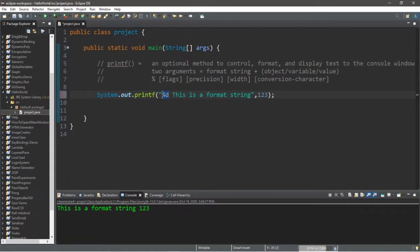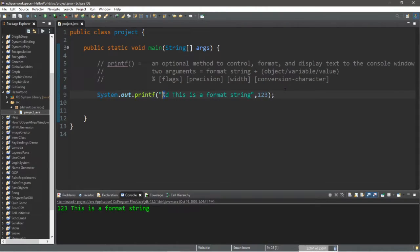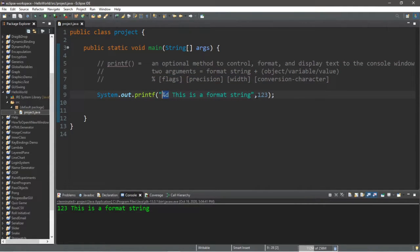I could place this format specifier somewhere else and this value would be added wherever I put it. So if I added this format specifier to the beginning of my format string, then this value will appear at the beginning. With the printf method you need a format string and either an object, a variable, or a value. Depending on where you place the format specifier — the percent sign — your value or variable will appear at that location. Think of it as replacing the format specifier with your value, and depending on the combination of flags, numbers, and characters after the specifier, this will format and display your value a certain way.